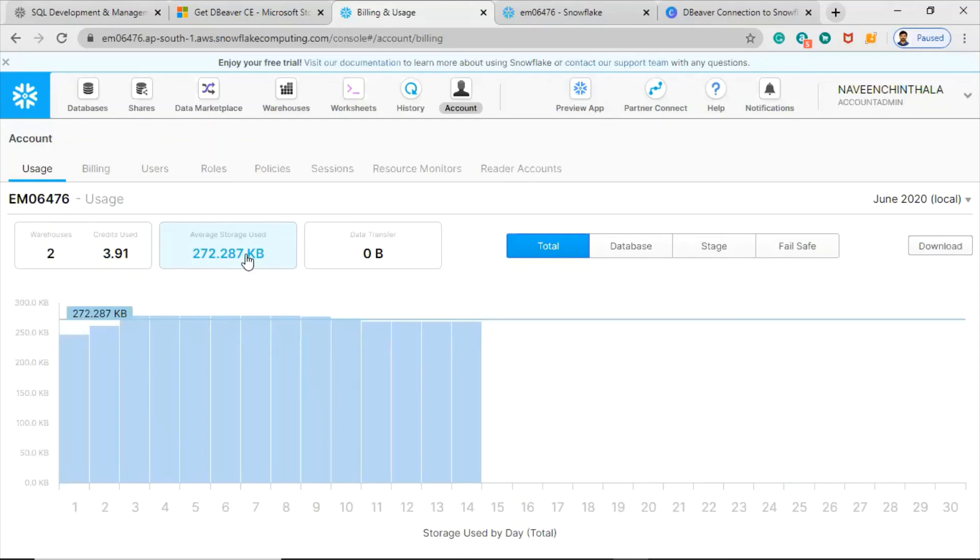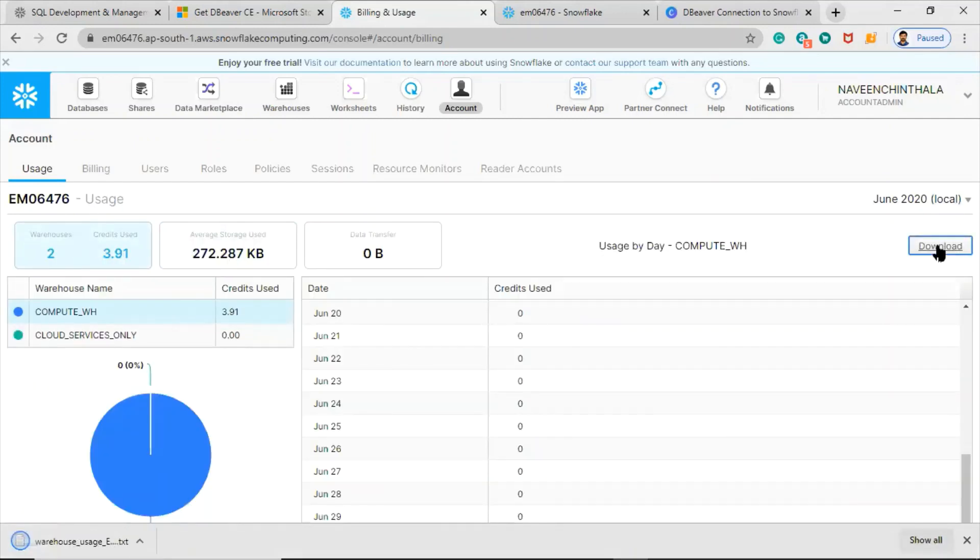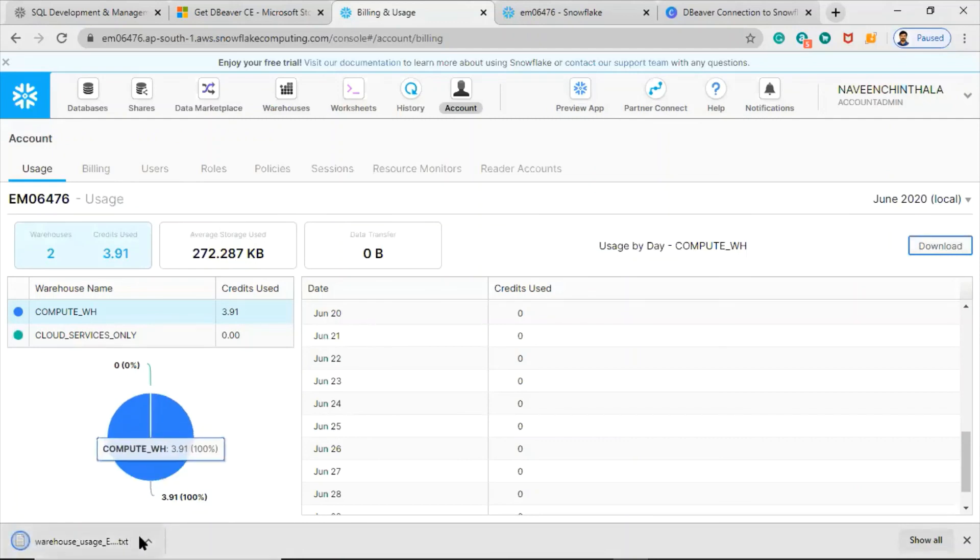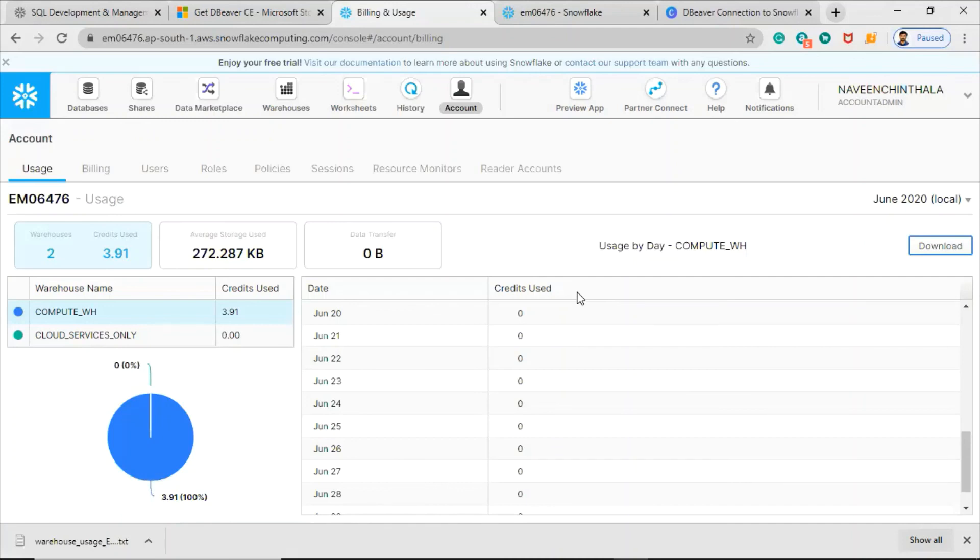If you want to download the information related to this, you can use this download button. That file will contain the same details but in tab-delimited or space-delimited format, so you can utilize that information for another analytical purpose.